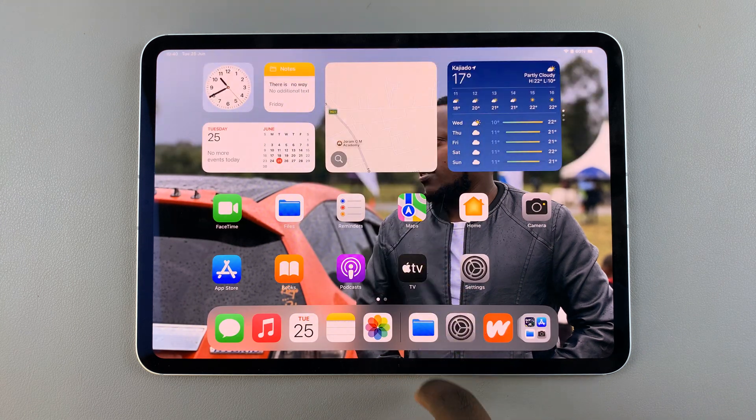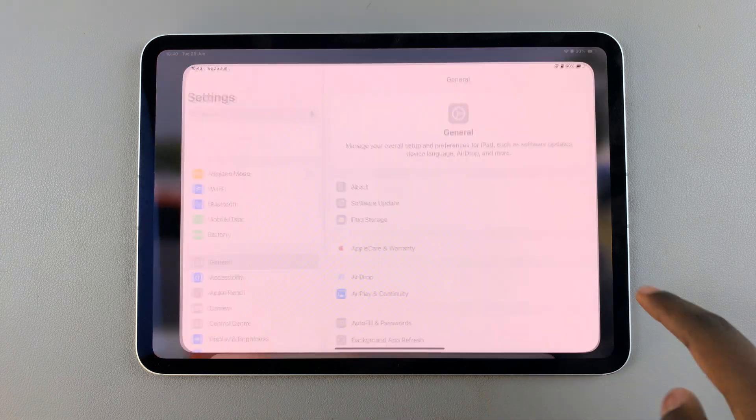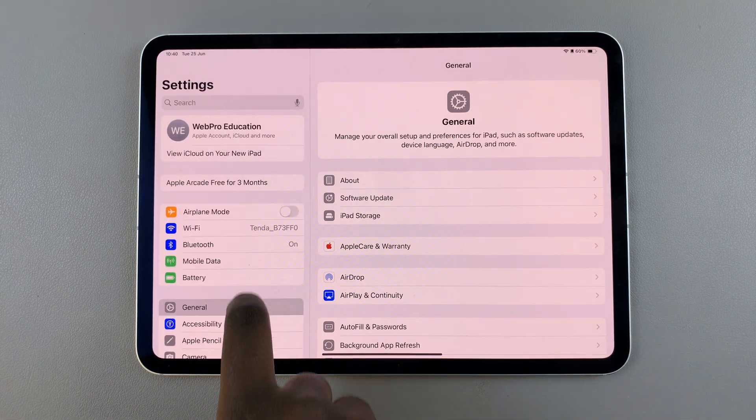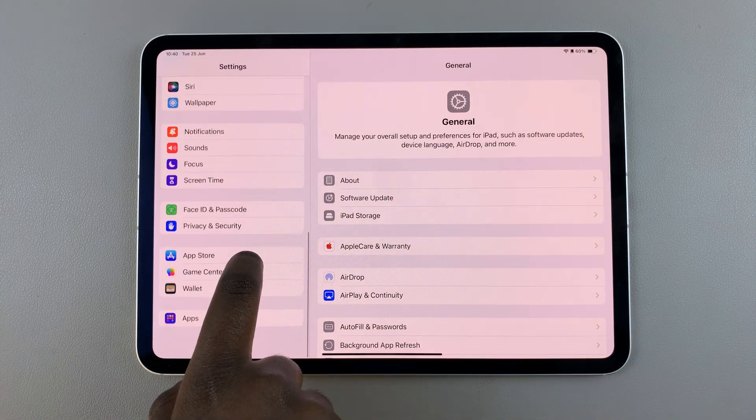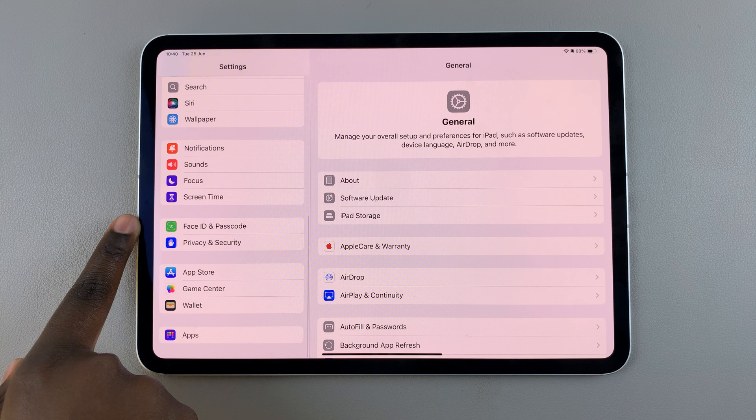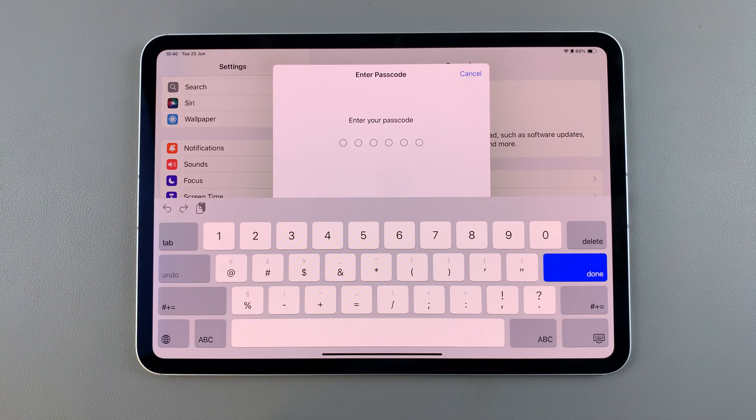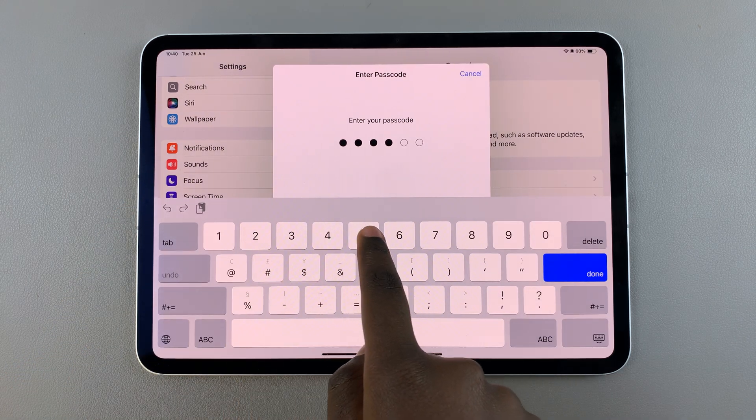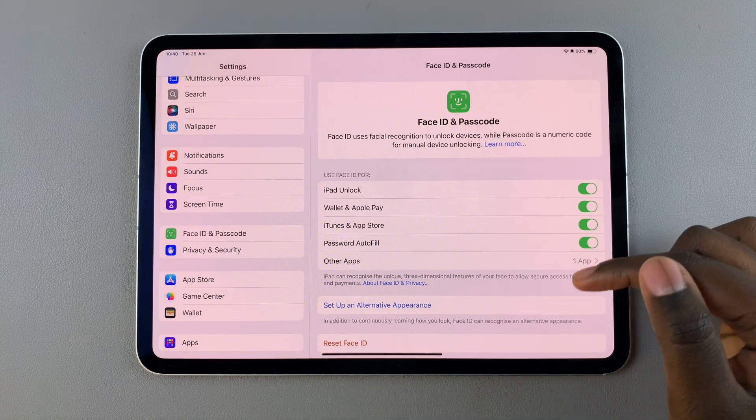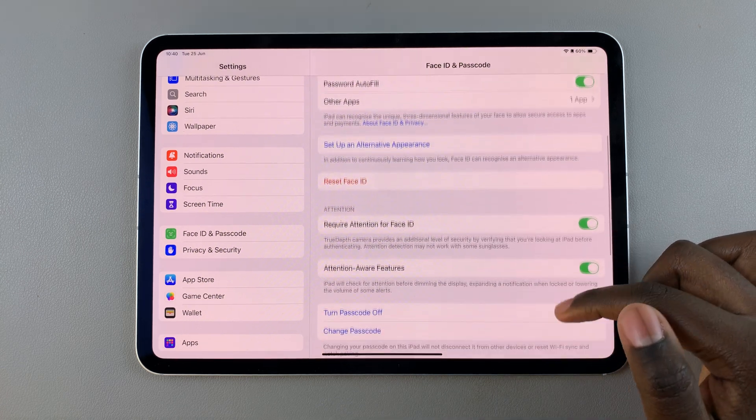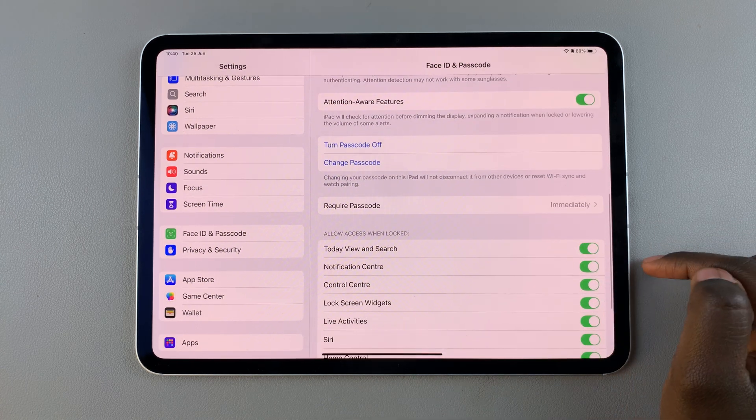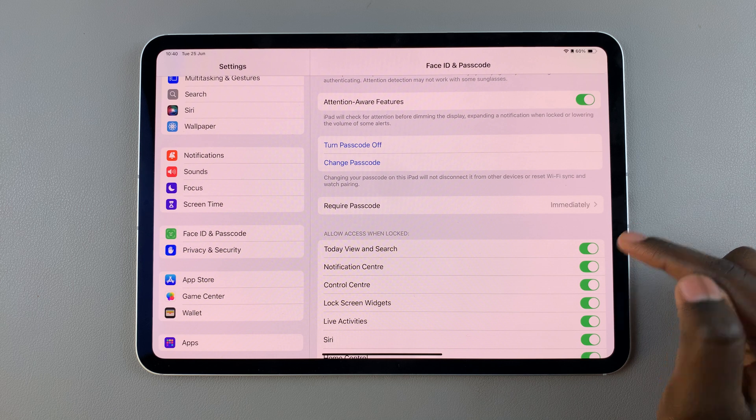The first step is to open settings and in settings scroll and select Face ID and Passcode. From here enter in your current passcode and then scroll through your settings until you reach the section allow access when locked.